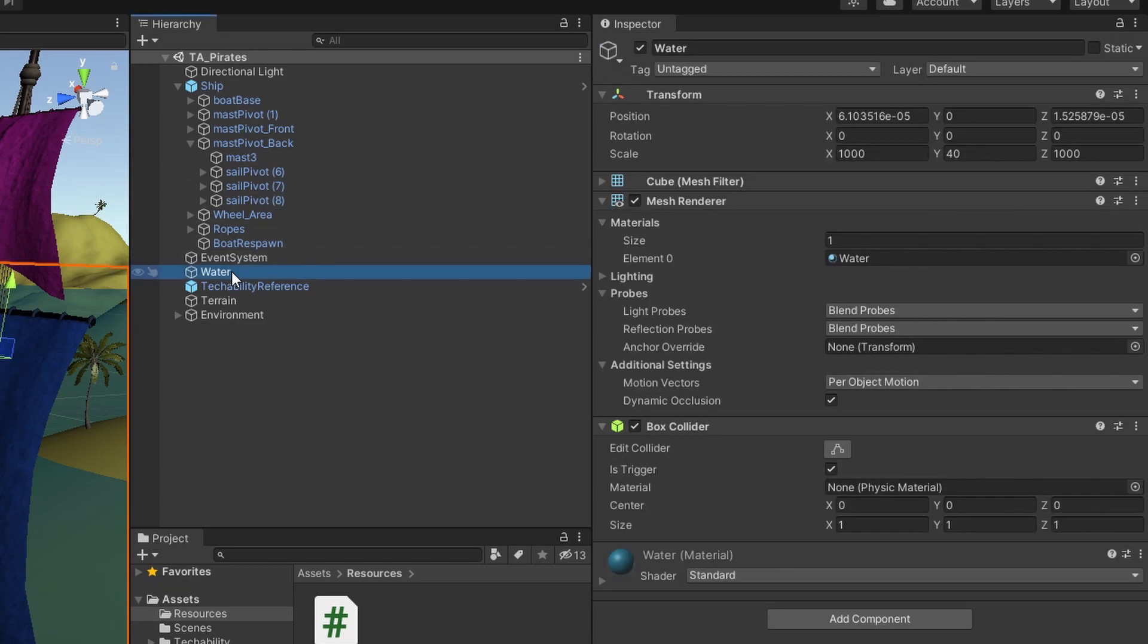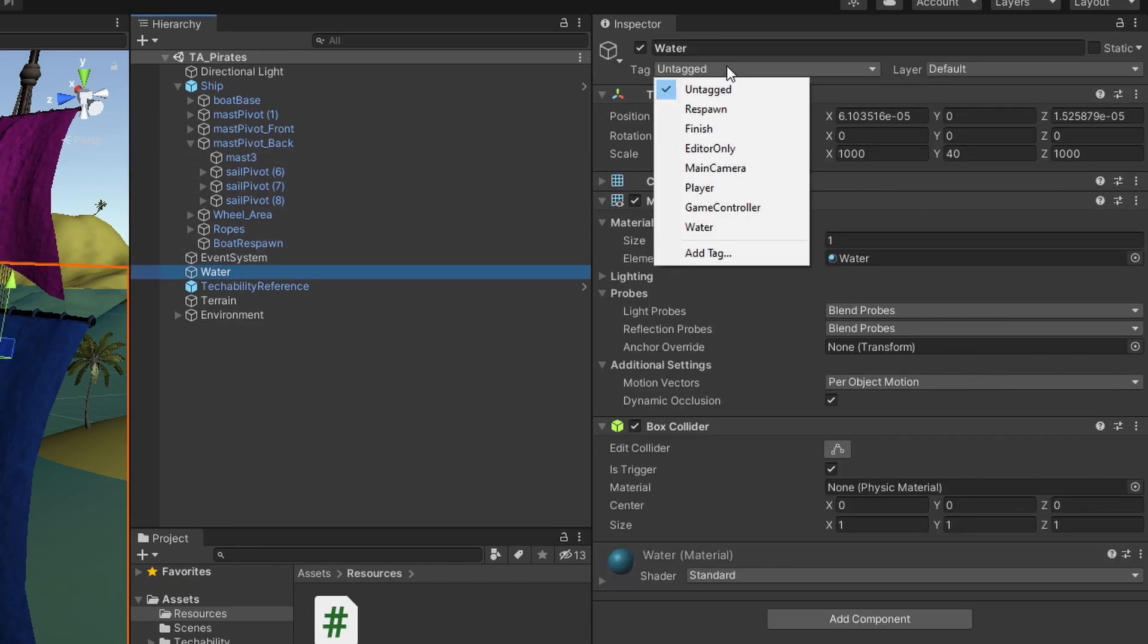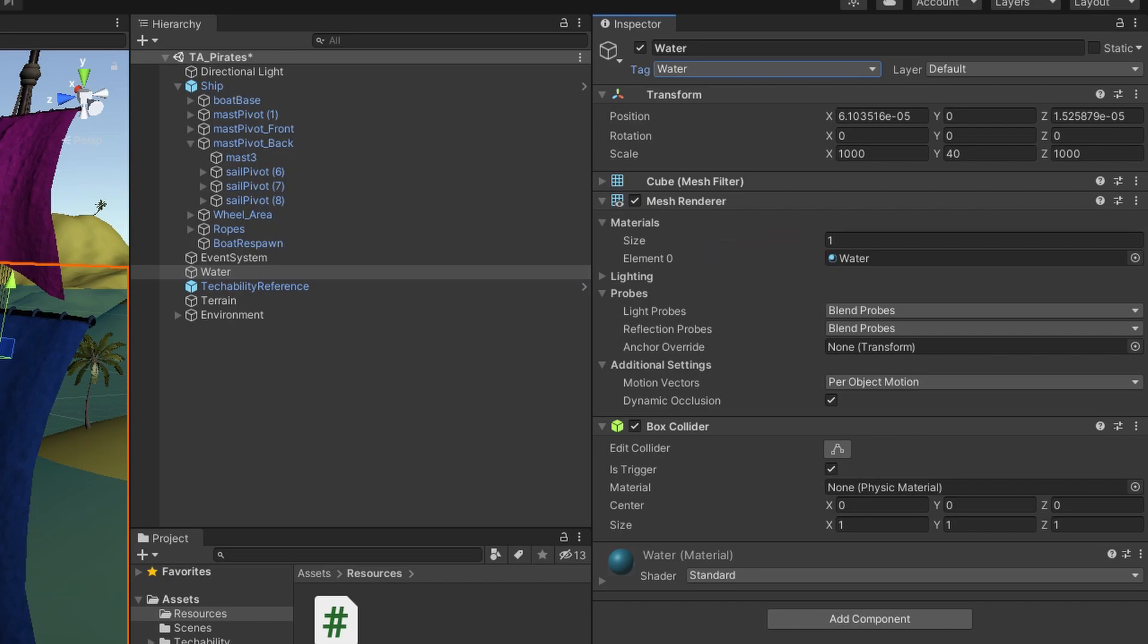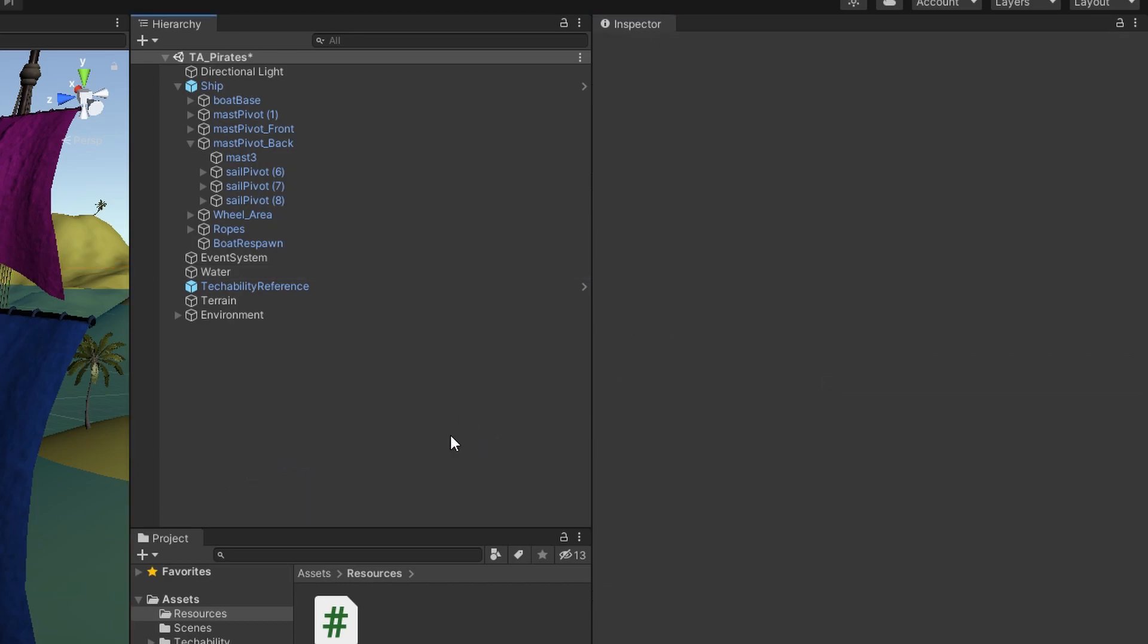Then you need to go back to the water and click on the tag drop down here again. And now you'll see the water option is there. If you click on that, your water will now be tagged, and your ship will now float.